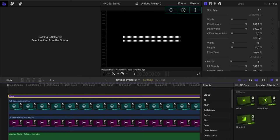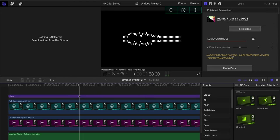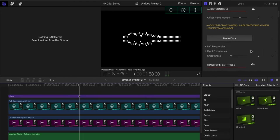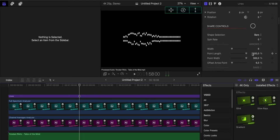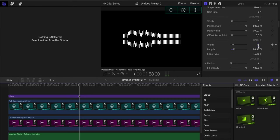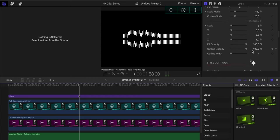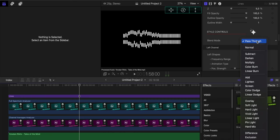Since we have the bars selected, we go under the bars and we can change the width, the length, or the edge type of the visualizer. As we scroll down, we see the style controls if we want the blend modes to be passed through or any other blend mode that are available in Final Cut Pro.